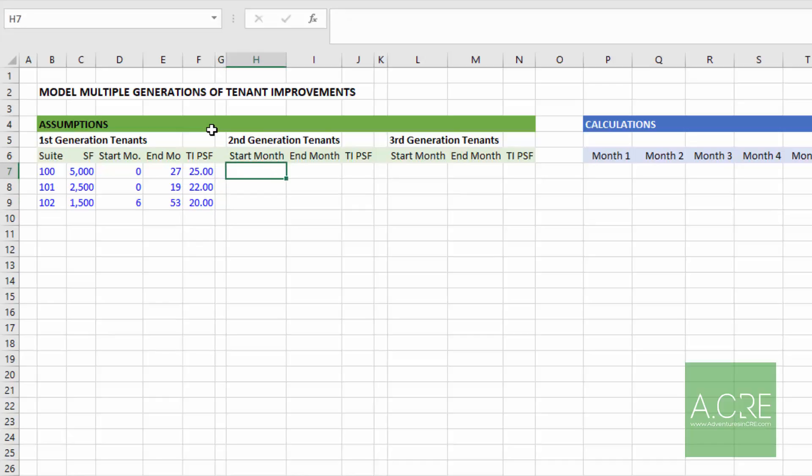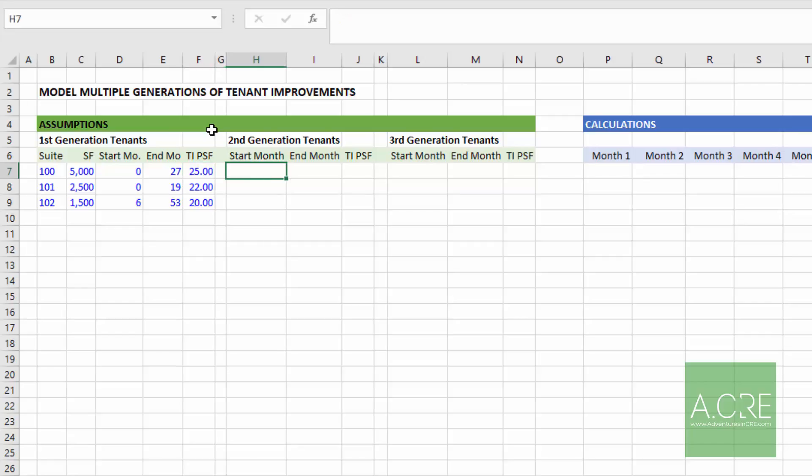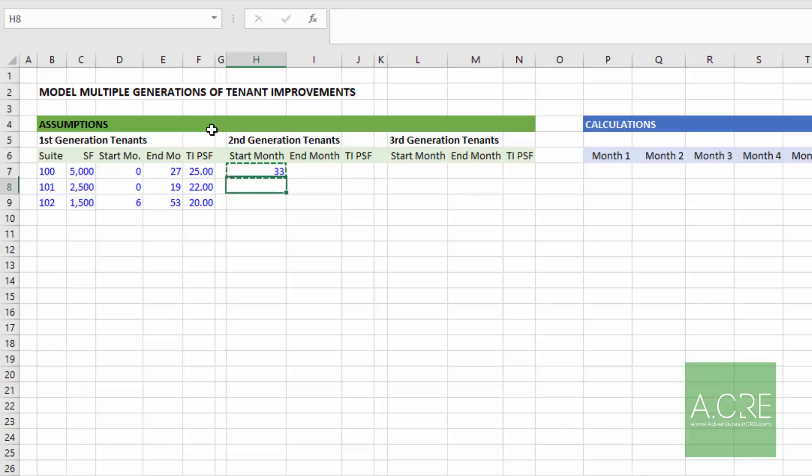Now to our second generation tenant. What will happen is in month 27, the first generation lease will expire. Either that tenant will renew and likely negotiate some tenant improvement allowance, or that tenant will vacate and there will be a downtime period after which a new tenant will take occupancy and likewise a tenant improvement allowance will be owed. So this month, the start month, is where we're assuming any TI's will be paid out or where TI's will hit our cash flows. So I'm just going to assume six months of downtime. I'll take the end month for each tenant and I'll add six.